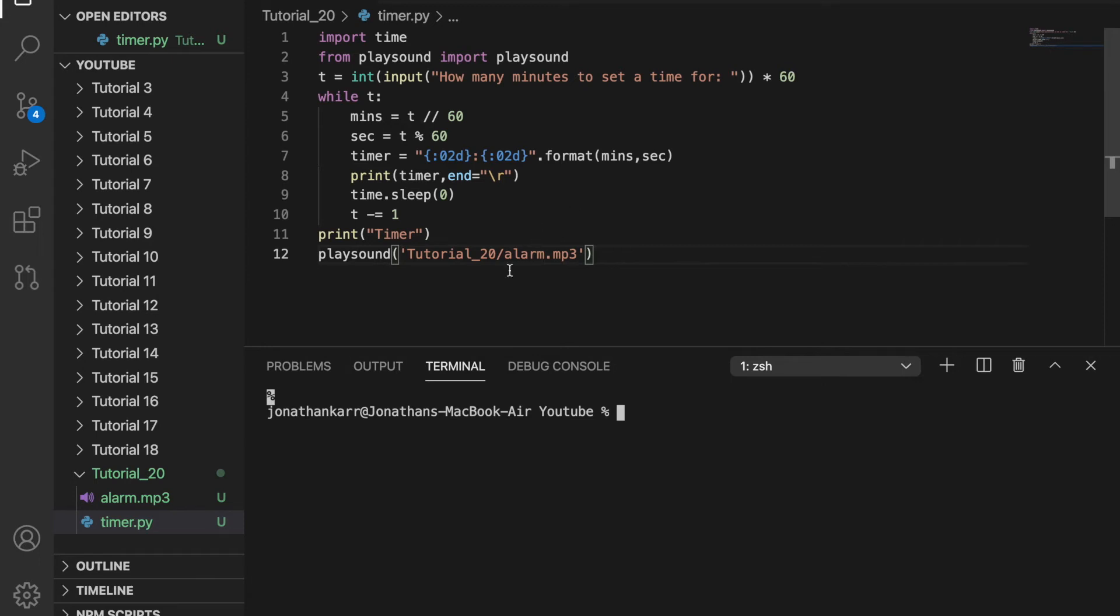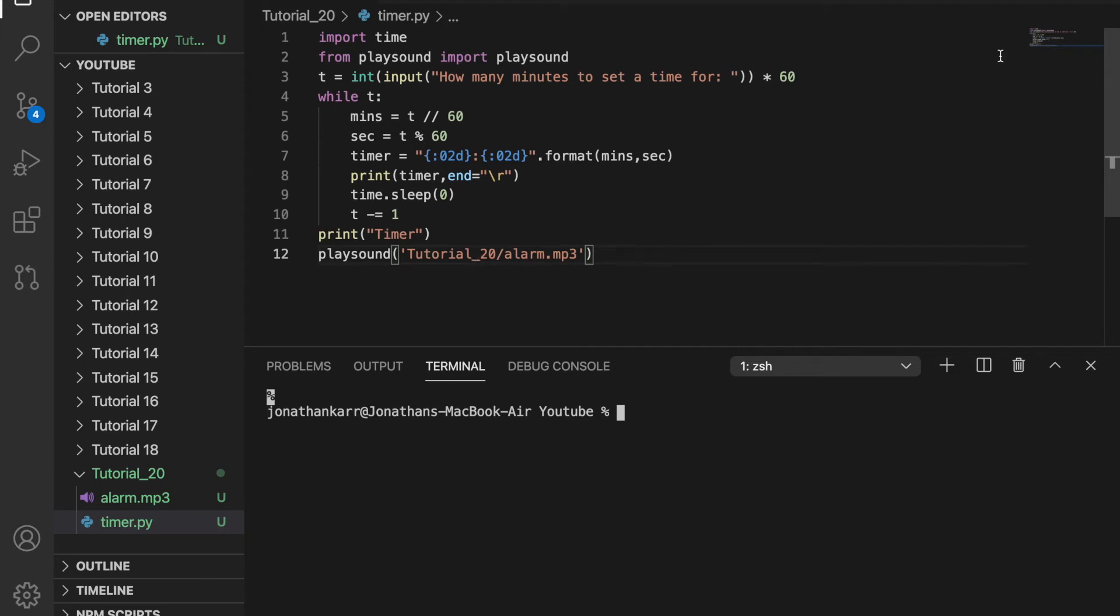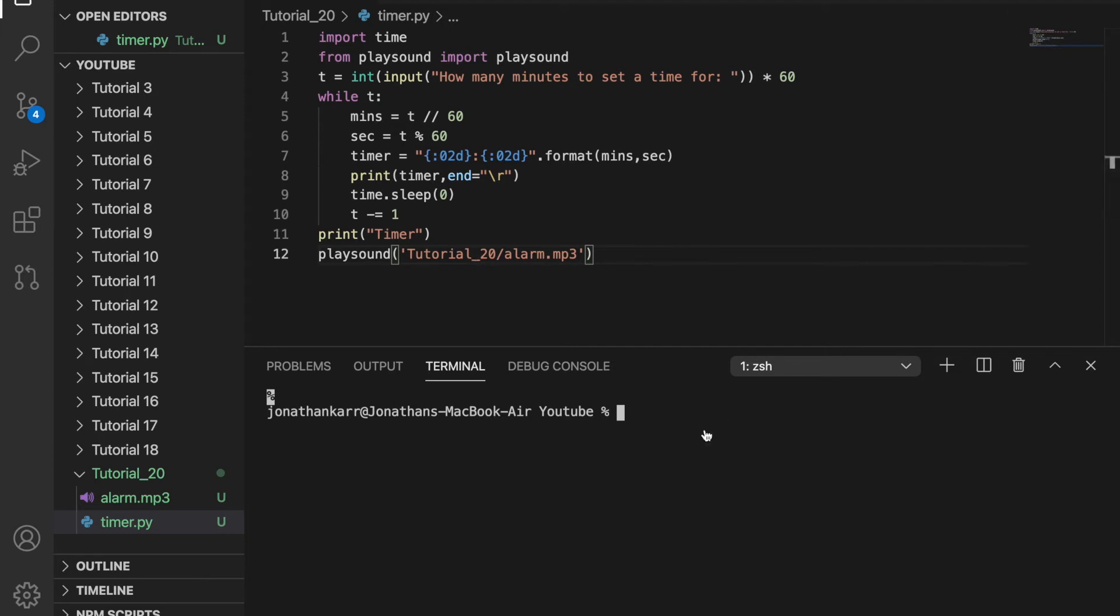One thing to note: for the file path, you cannot have a space in your folder name, such as tutorial space 20, for playsound to work. You need to replace that space with an underscore. Now when we run it, it should work. I'm going to input one for one minute. It's going to start a countdown every second. And there's the timer, so it successfully works.